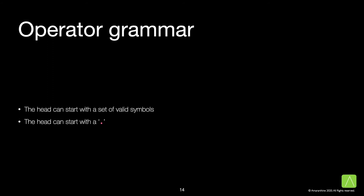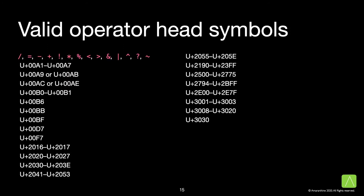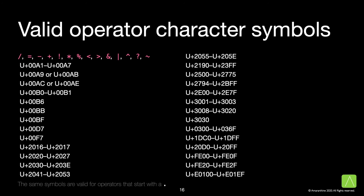The head itself can contain any one out of a set of valid symbols. Or it can start with a period, that is the dot operator. These are some of the symbols allowed for usage as the head of the operator. You can choose any of those. For all the successive characters, you can use any of the symbols allowed for the head, along with some additional allowed symbols. The list above contains all the allowed symbols. Some of the symbols are valid for operators that start with a period.